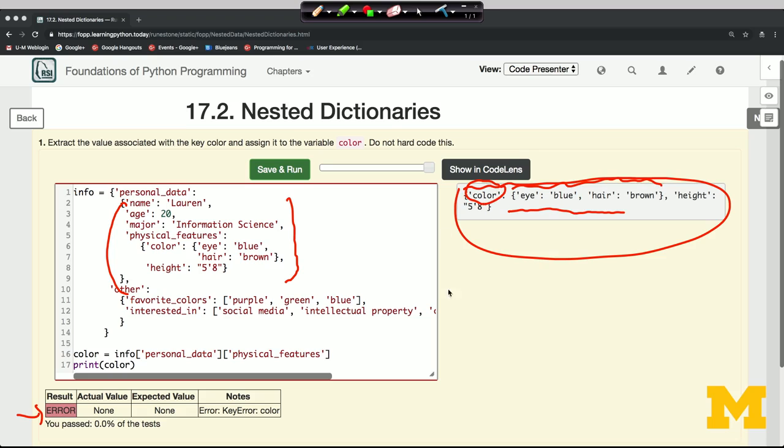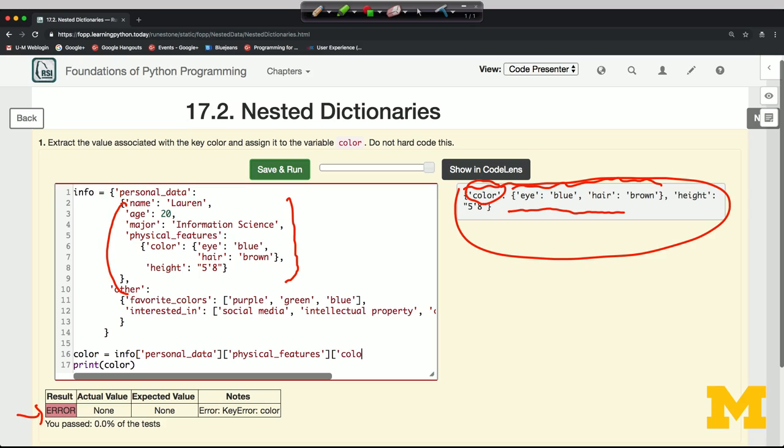And we want to get this dictionary, which is associated with the key color in the thing that we have. So let's do one more level of extraction, and we ask for color.